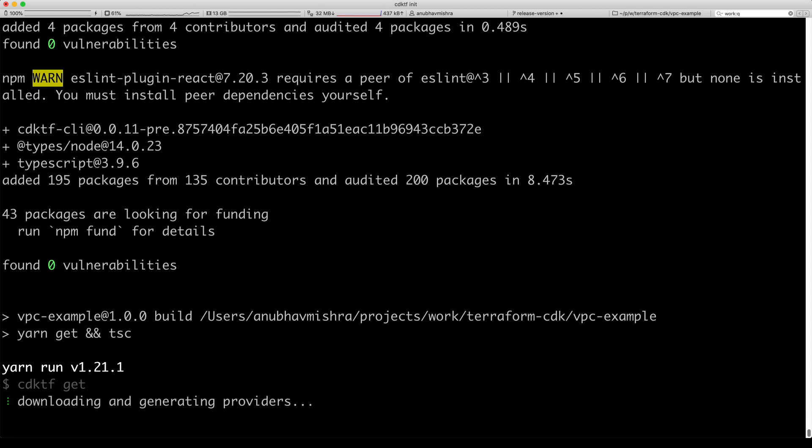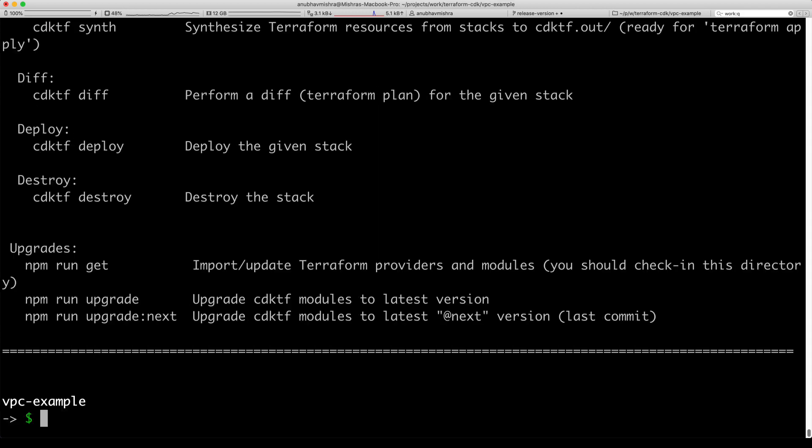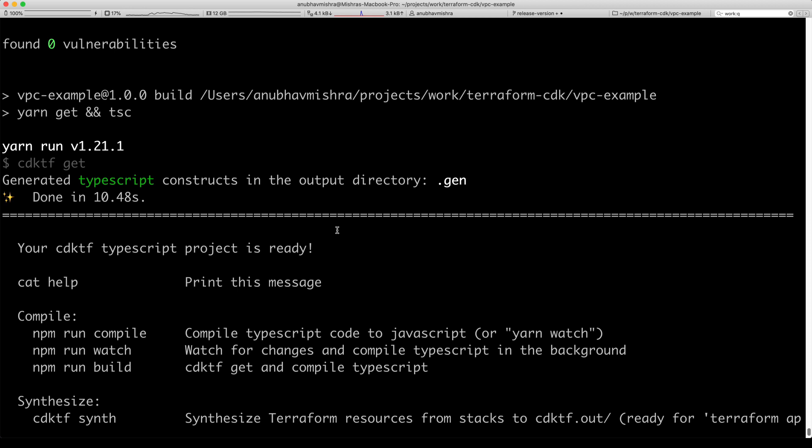We now download and generate the required providers and modules for this project. Our project is successfully initialized and it's ready for us to use.